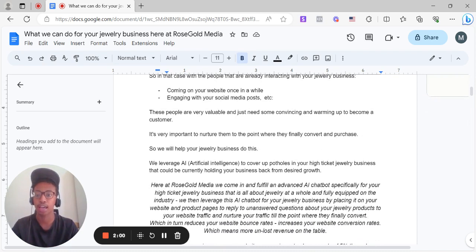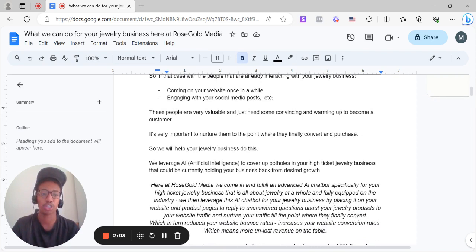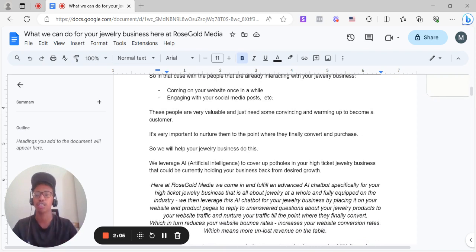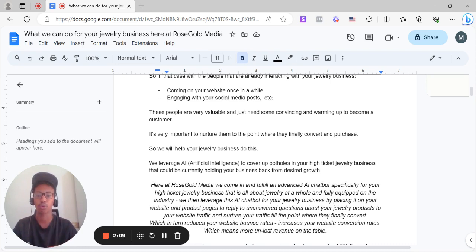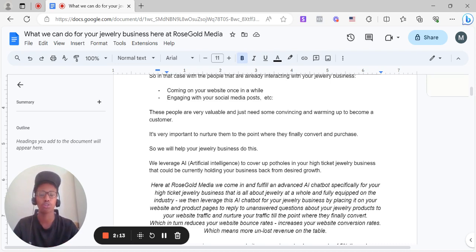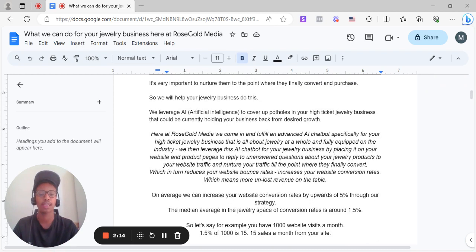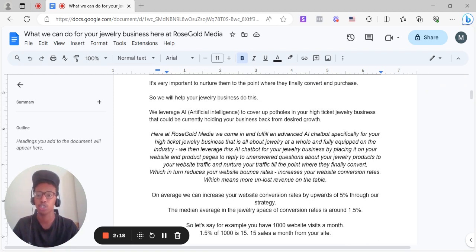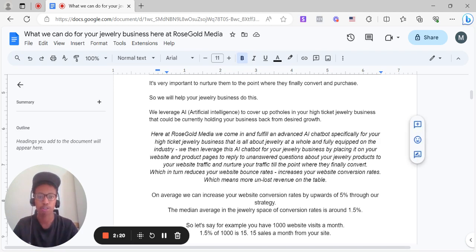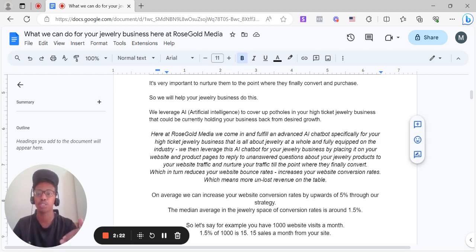So we help your jewelry business do this. We leverage AI, artificial intelligence, to cover up potholes in your high ticket jewelry business, potholes as in everything that could be holding back your business from desired growth. Here at Rose Gold Media, we come in and fulfill an advanced AI chatbot specifically for your high ticket jewelry business that is all about jewelry as a whole and fully equipped on the industry and on your brand.